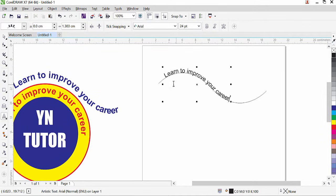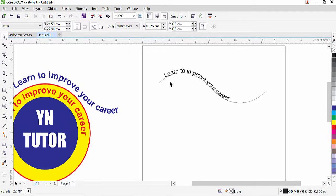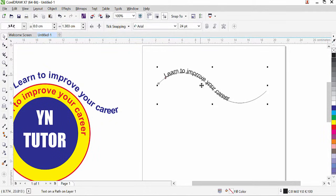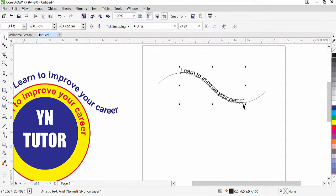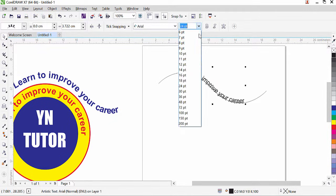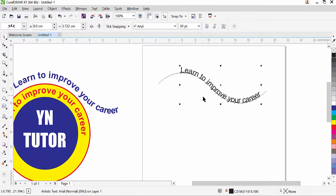In CorelDraw it is very easy to adjust the text on the path. Click on the Pick tool, select the text, and hover your mouse over it. You can bring it far or close, and move left or right wherever you want to place it. You can also increase the font size — let's say 30 — and then move the text back into position.